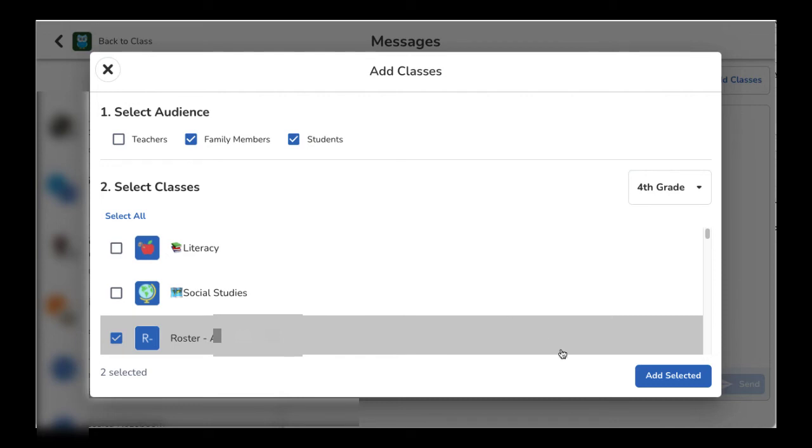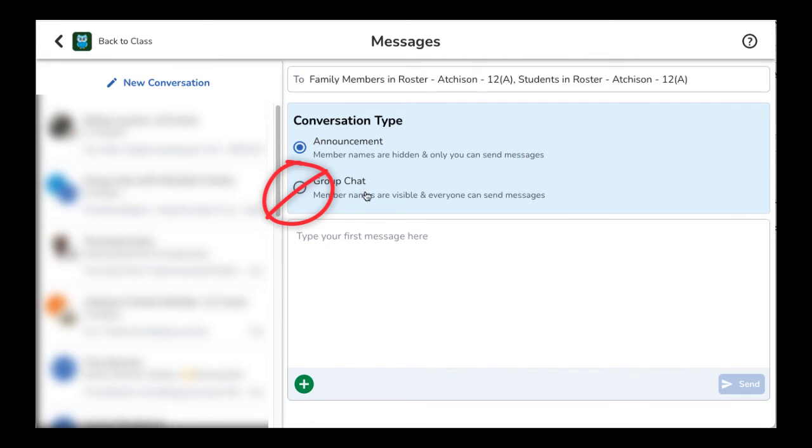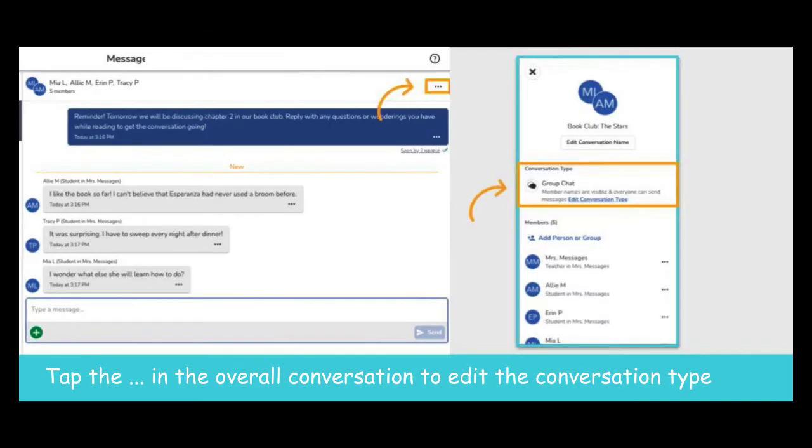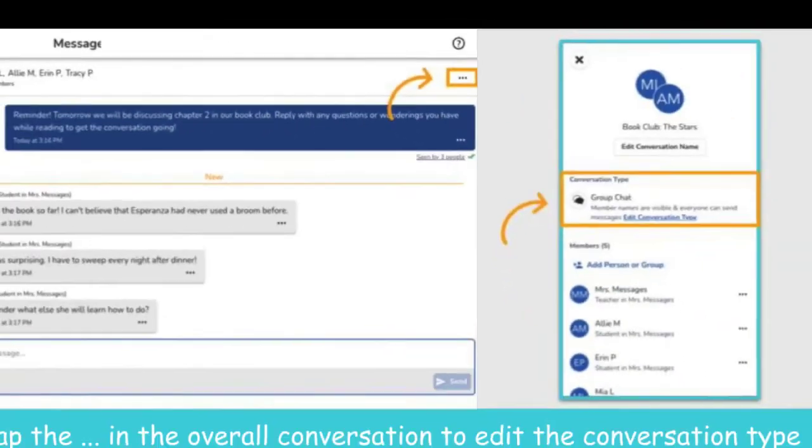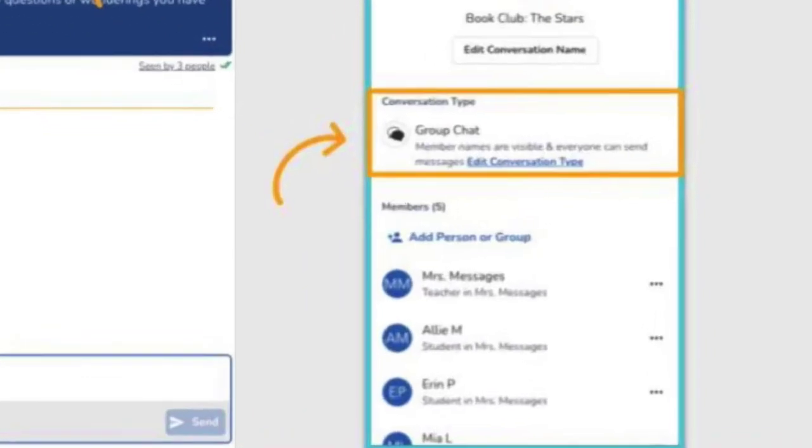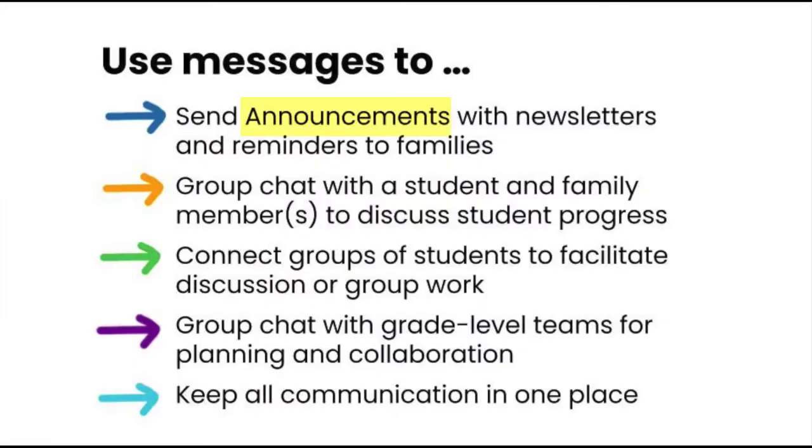Seesaw defaults to sending an announcement. Don't select group chat to roster class because all recipients will be able to reply to all. Remember, if you need to change a conversation type from a group chat to an announcement, for example, tap on the three dots in the top right corner of the conversation and select edit conversation type.